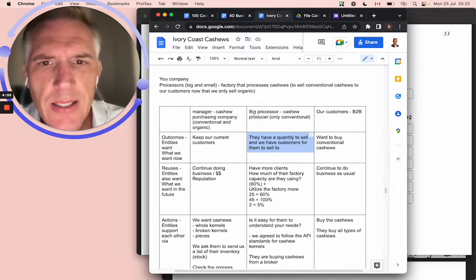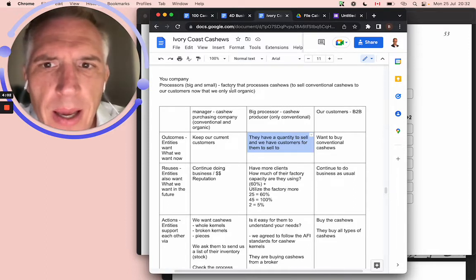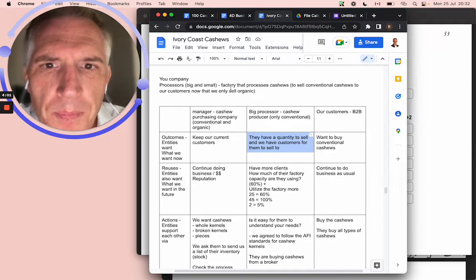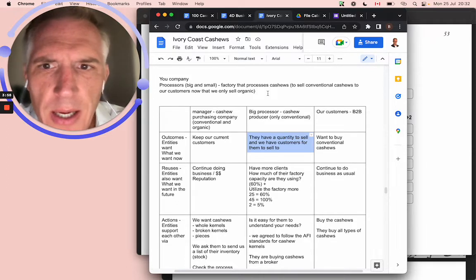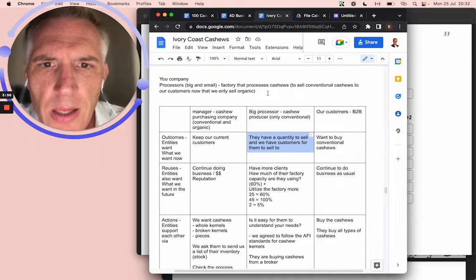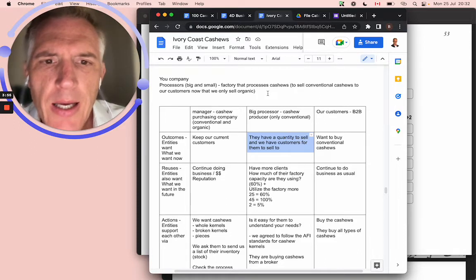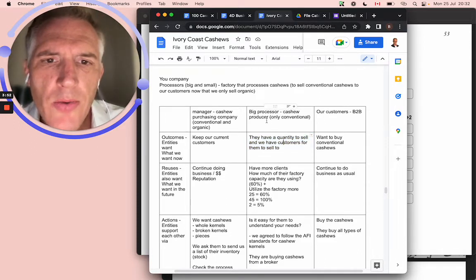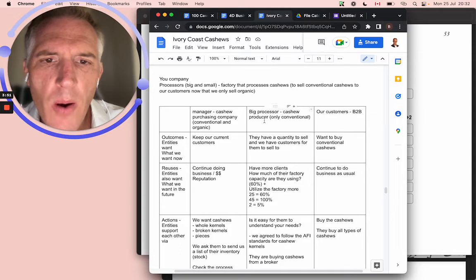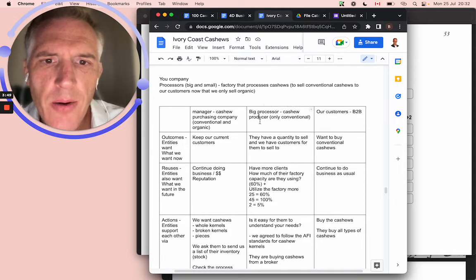How much of their factory space are they using? Actually, this was the time... factory that processes cashews to sell conventional cashews to our customers now that we only sell organic. Actually, what they wanted to do was they wanted to have some kind of cooperation with some other cashew company.